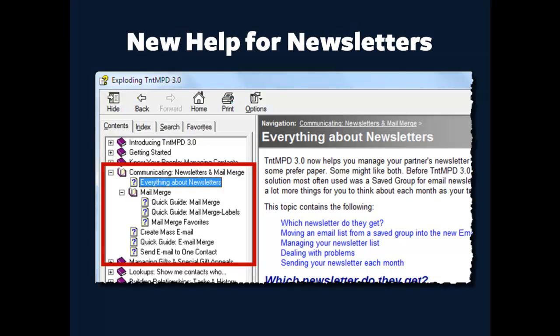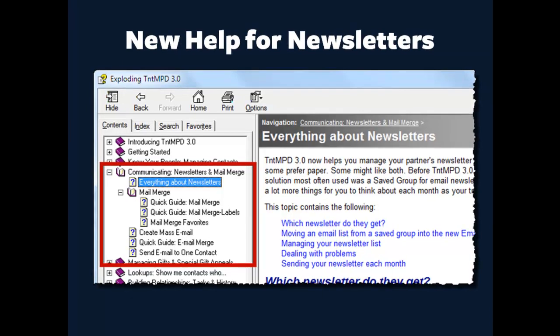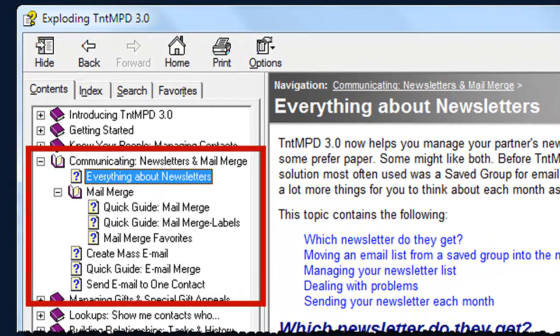Before I do that, though, let me just point out that we've completely overhauled the help manual for TNT MPD, which you can access by pressing F1 at any time. And now there's an entire section devoted specifically to communicating with your ministry partners. And in the communications area, there's a topic, Everything About Newsletters, that can explain more to you about all of the newsletter features.